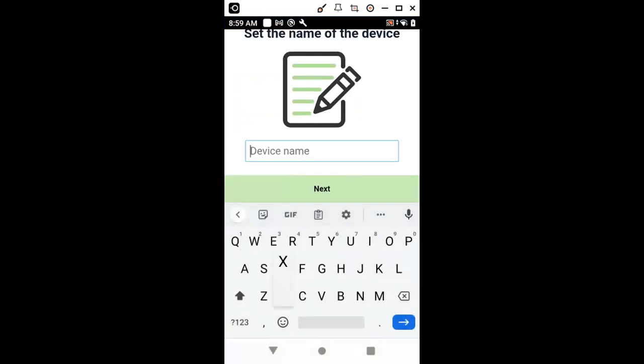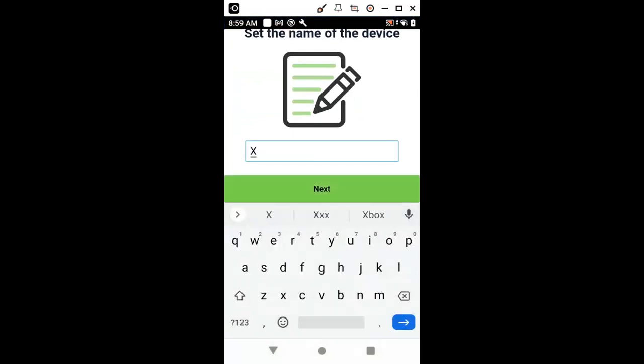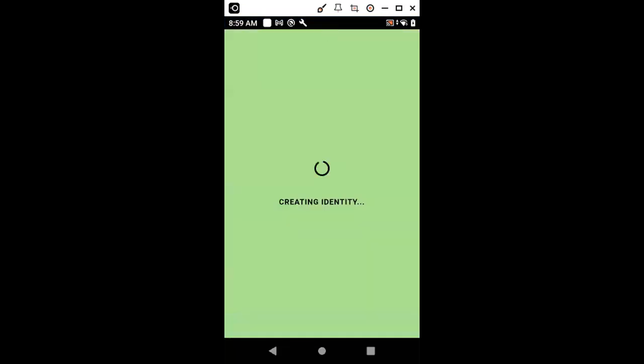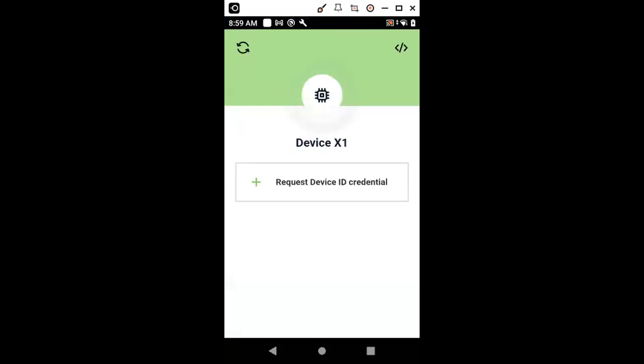I'm going to go to another application, which is the device identifier application. In this application, I start with setting a name for my device. After setting a name for my device, a new decentralized identity for the device is going to be generated. But our objective is to actually obtain a new verifiable credential for our device that contains all the claims that can be made by that device.